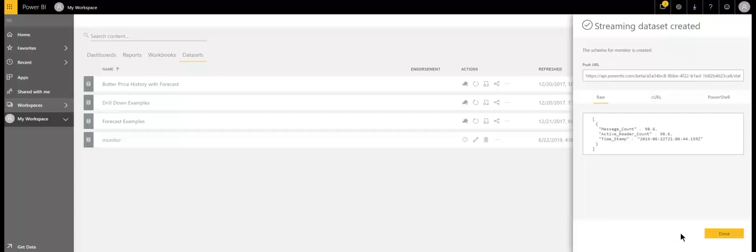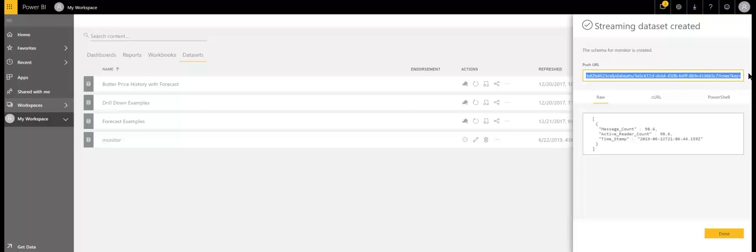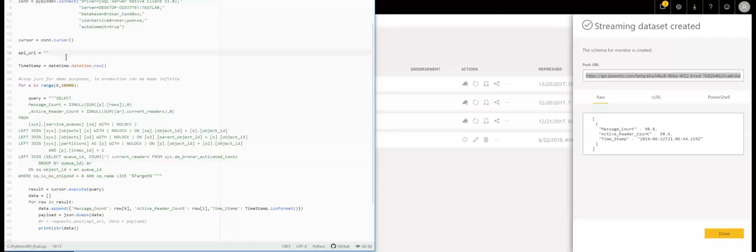Now here's a key piece of information that you need. You'll see that it's been assigned a push URL, so we're going to go ahead and copy that out. Now we can go back and modify our previous Python script — I already have a variable here for API URL. I'm going to paste that in there and save it, and we'll come back to this in a moment.